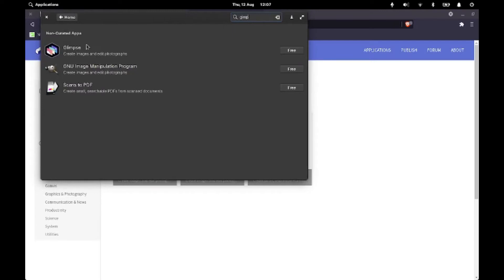So Glimpse is also a really good program. We'll be doing a video on that soon and how that differs. But to install the GNU image manipulation program, we just hit the free button and it'll go through it all and install.